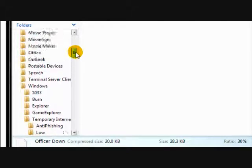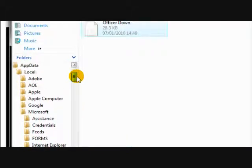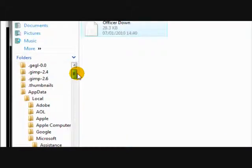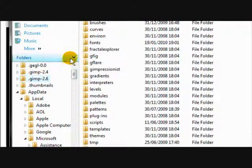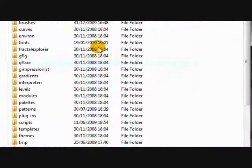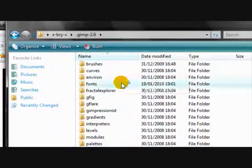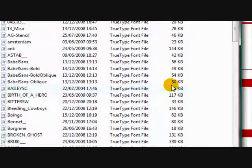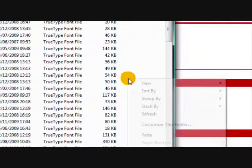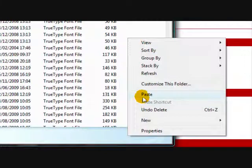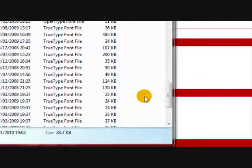Copy it and go to GIMP 2.6. Go to fonts. Right click and paste it.